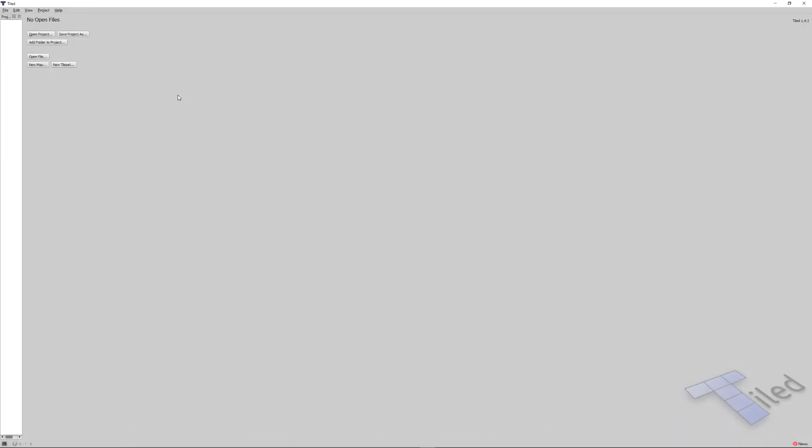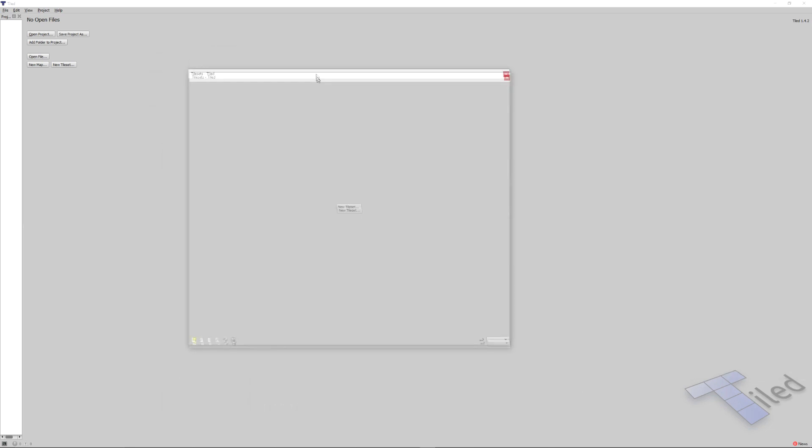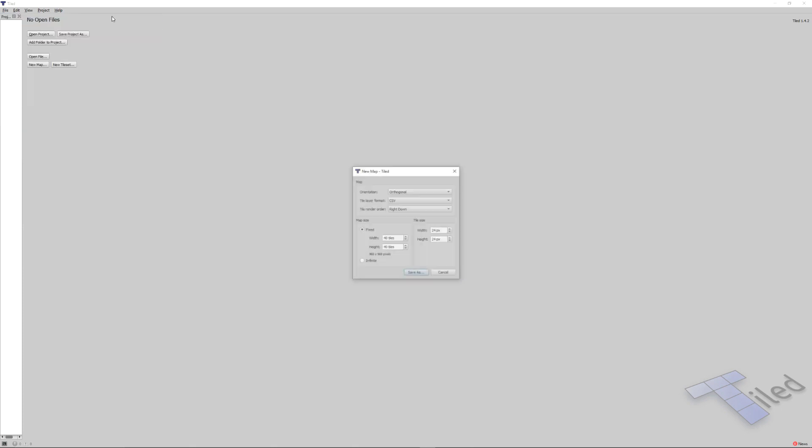Alright, on to TileD. There's a window on the side open right here, the tilesets window, but I'm going to keep this on the other screen unless I'm using it in the video. The first thing that we want to do is create a map. We can either use this button or go to File, New, and New Map. I keep these options the same and I want my width to be 40 tiles and my height 40 tiles.